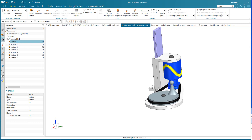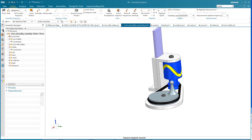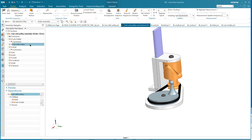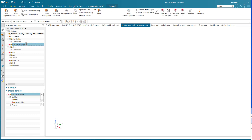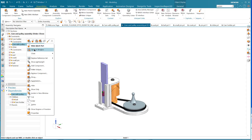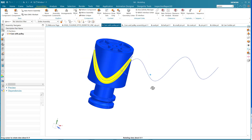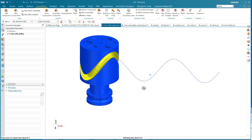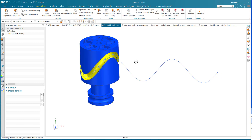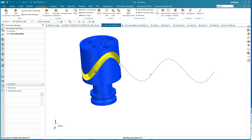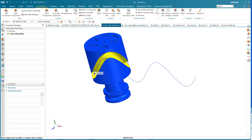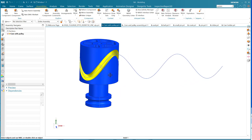Before jumping in, I'd like to show how the cam - I call it the cam with the pulley - was made. Basically I've got a sinusoidal curve that was wrapped onto this cylinder, and then a section was created and driven along that path.